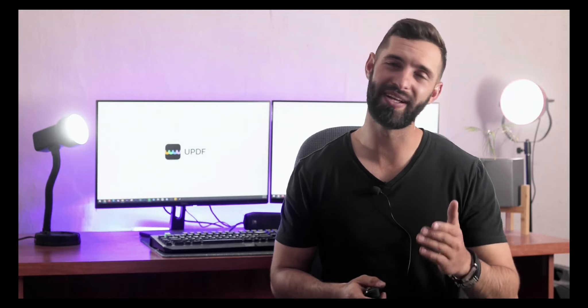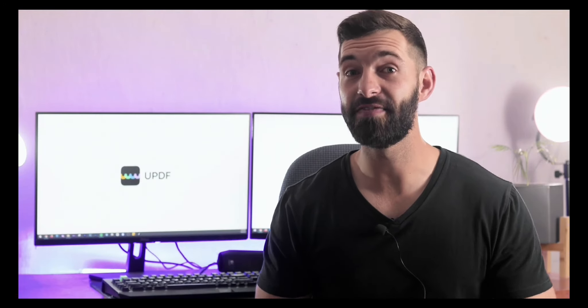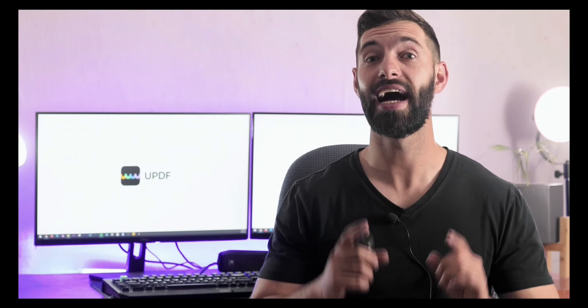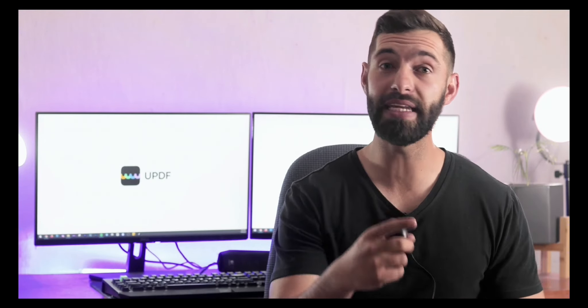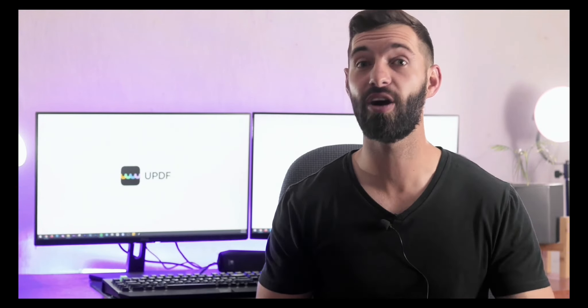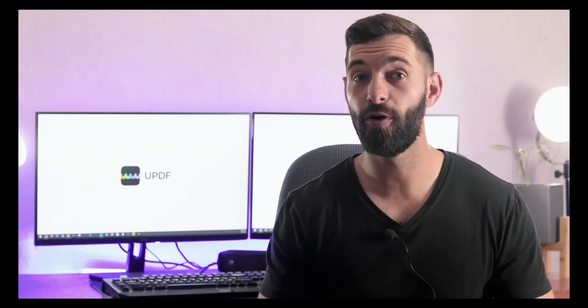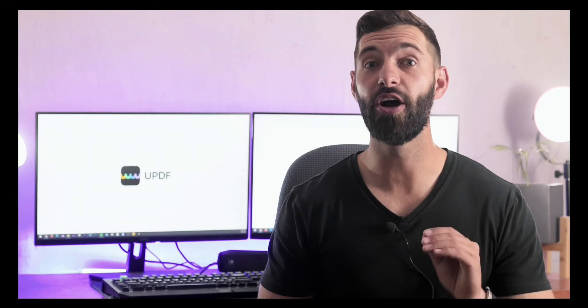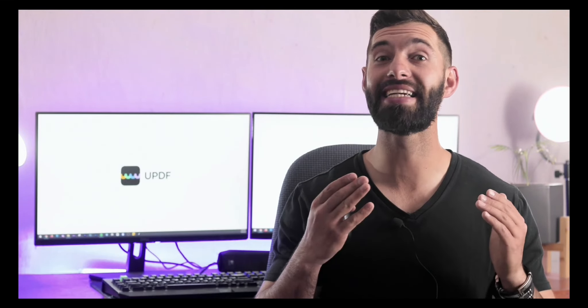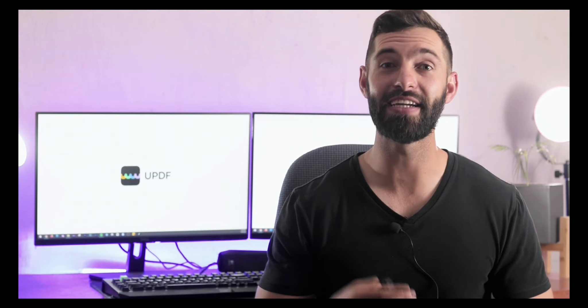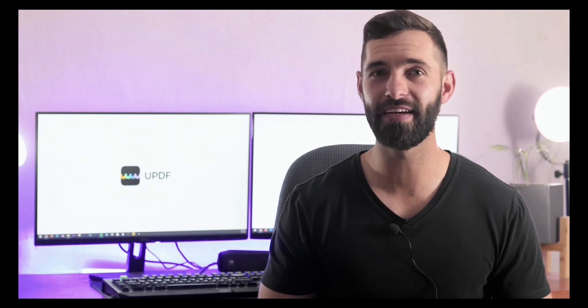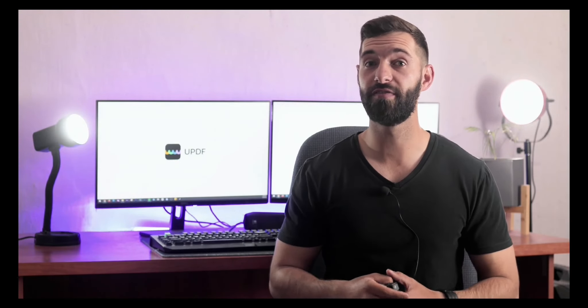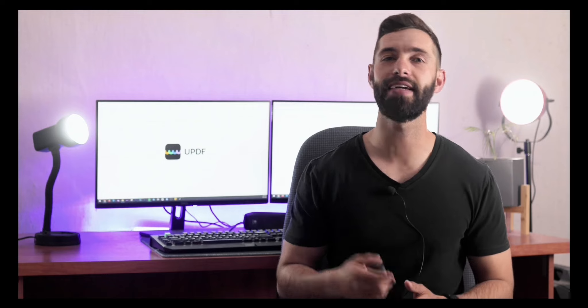Hello, greetings from the UPDF channel. In this video, we will look at how to convert PDF to JPEG on a Mac. But before we get started, don't panic if your Mac doesn't already have a trustworthy PDF tool installed. You can quickly download UPDF by clicking the link in the video description below.